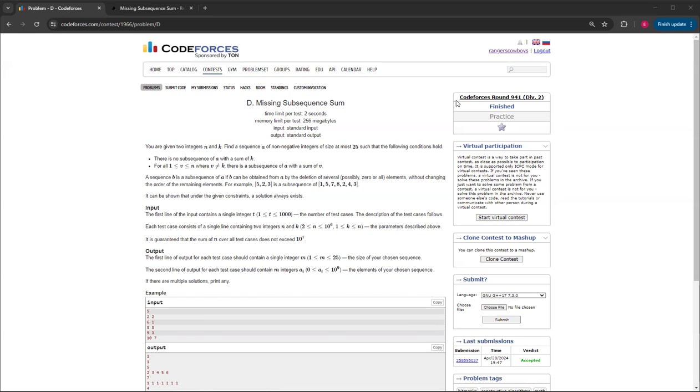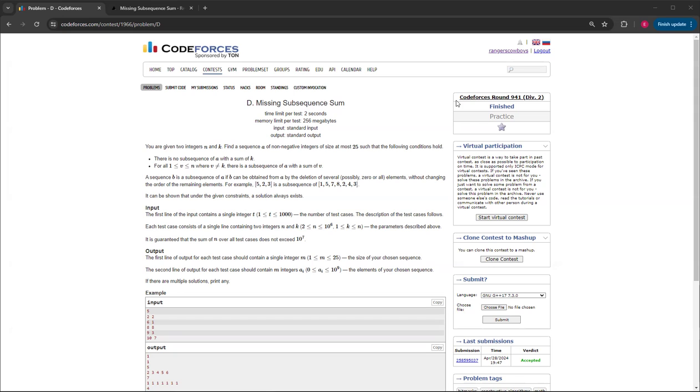You're given two integers n and k, and you have to find a sequence a of non-negative integers that has at most 25 numbers with the following conditions: there's no subsequence of a with a sum of k, and for all other numbers that aren't k from 1 through n, there is a subsequence of a with a sum of b.